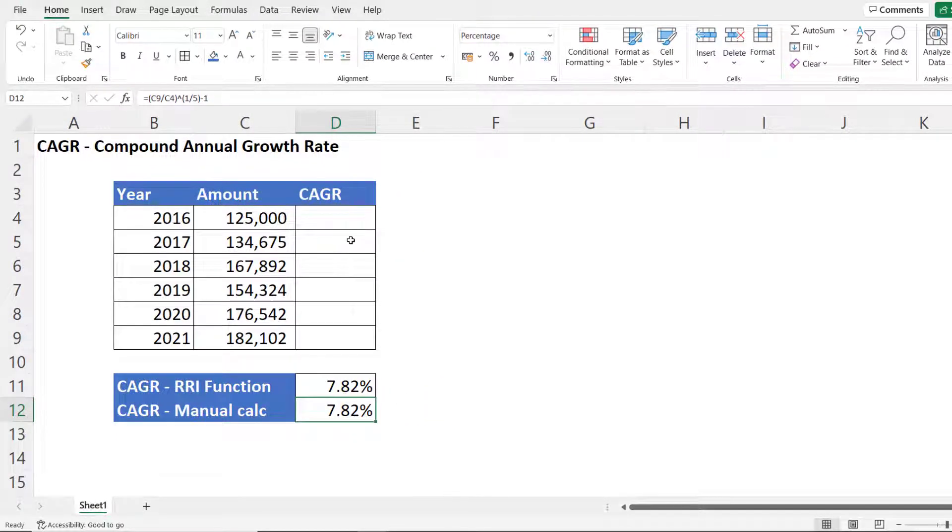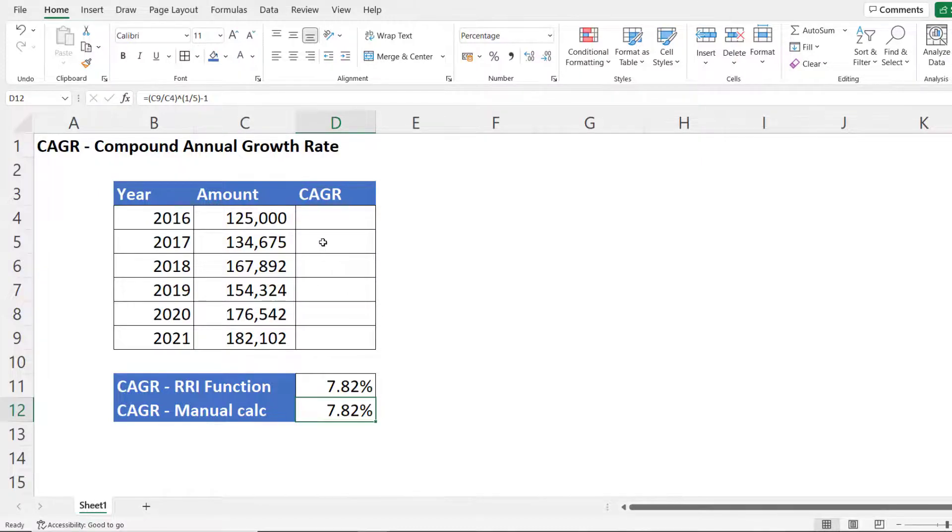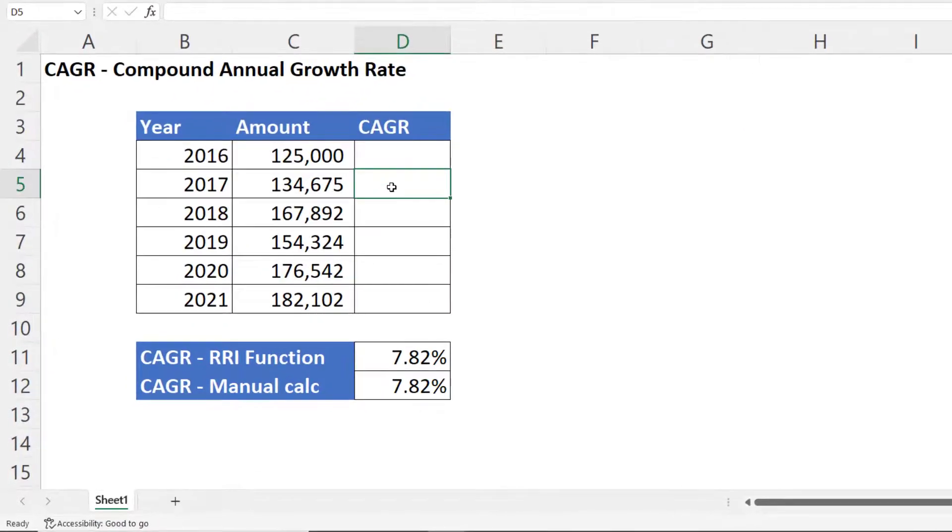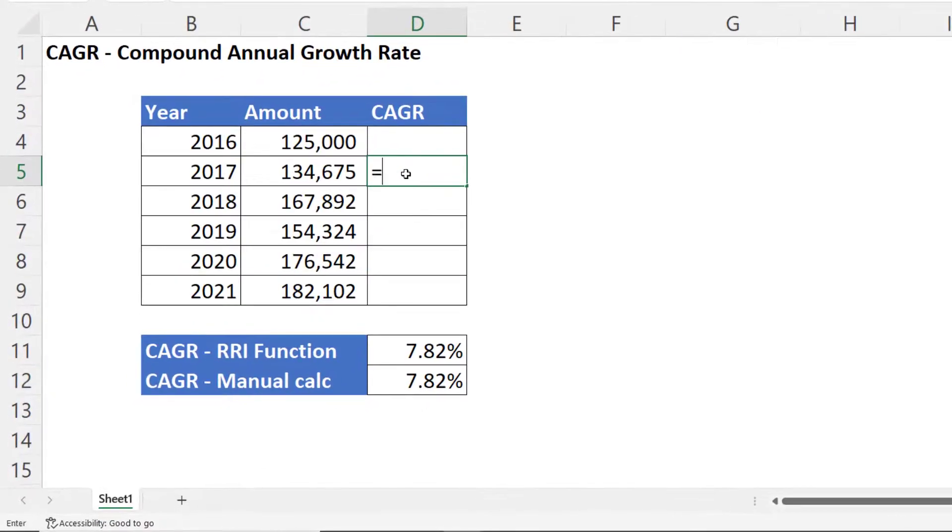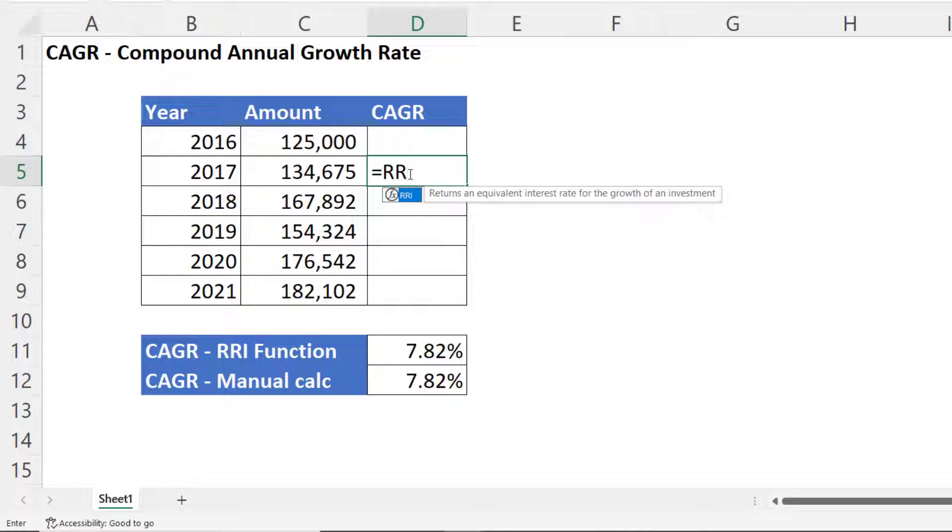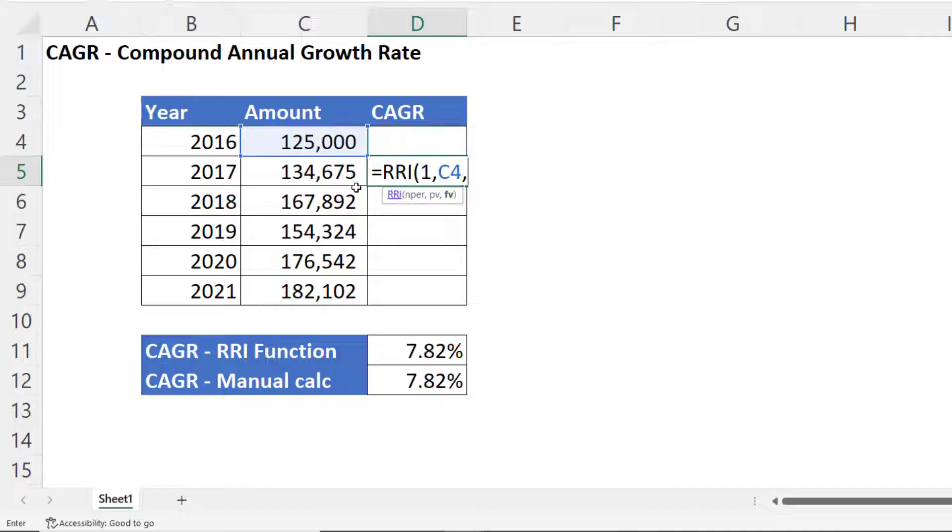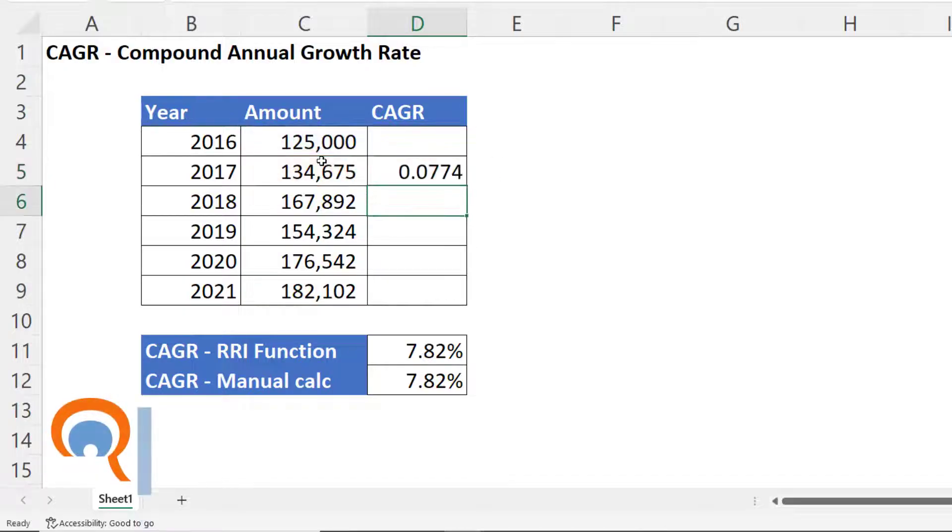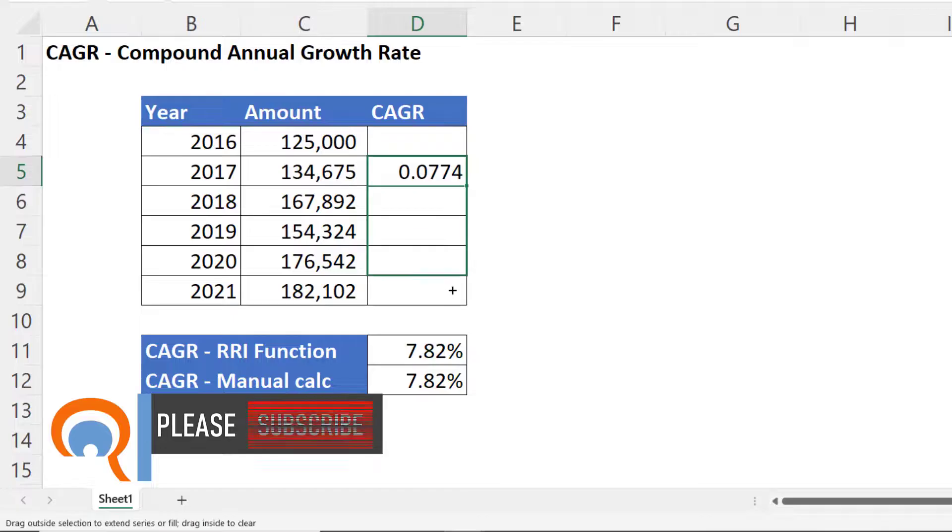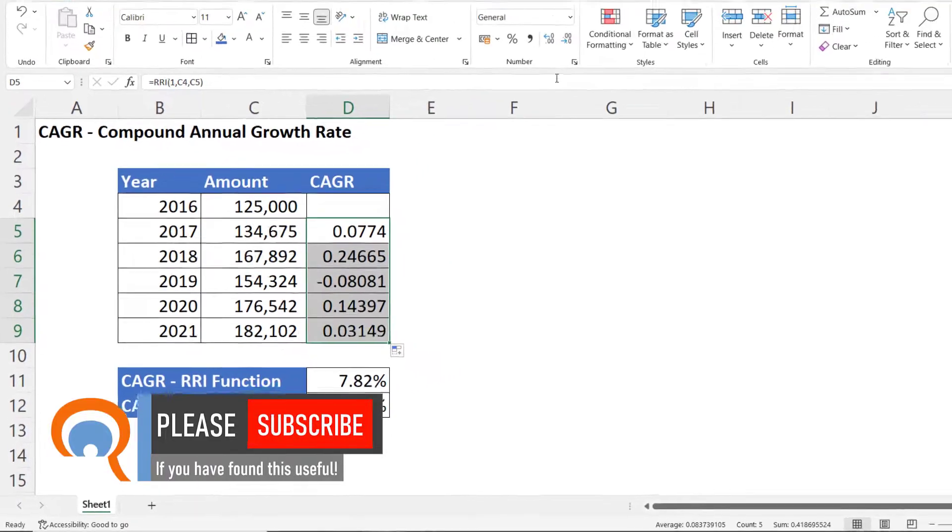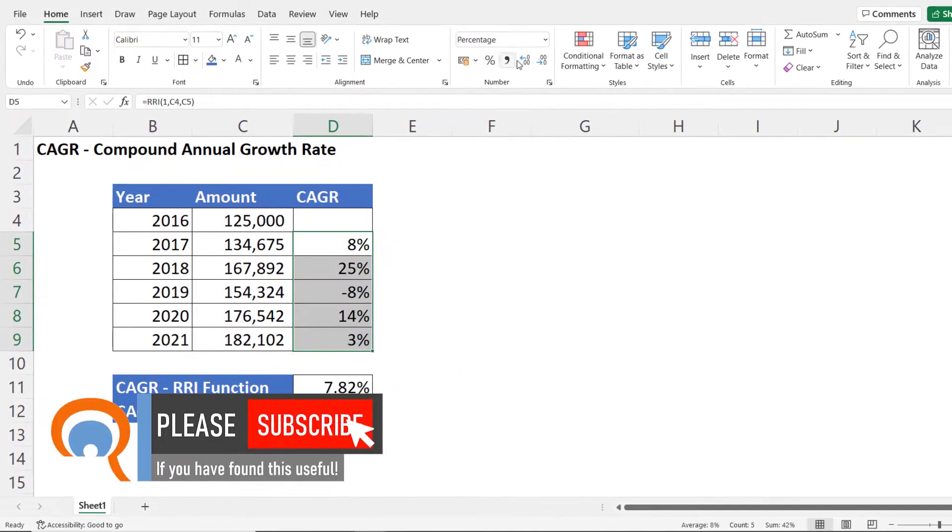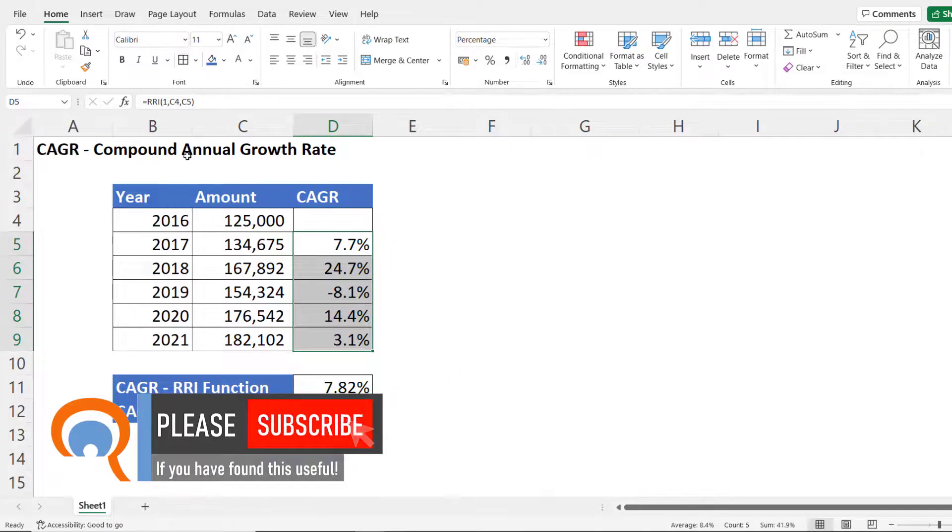Now if you wanted to you could work out the compound annual growth rate for each year. I'm going to use the RRI function for that. So it would be one period because we're doing it for each individual year, comma. Present value would be the previous amount. Future value would be the current amount. Close the bracket. Copy that down. And we have the compound annual growth rate for each individual year.